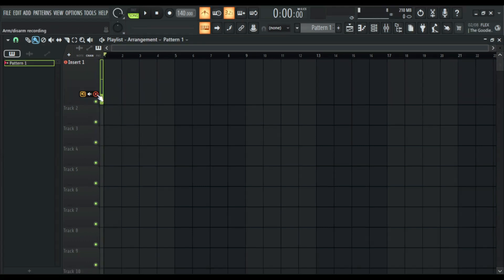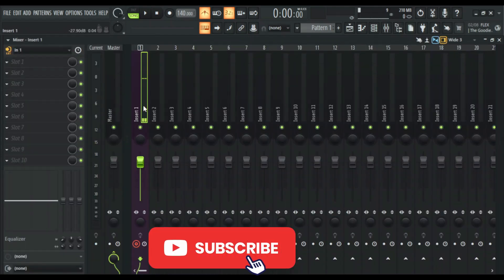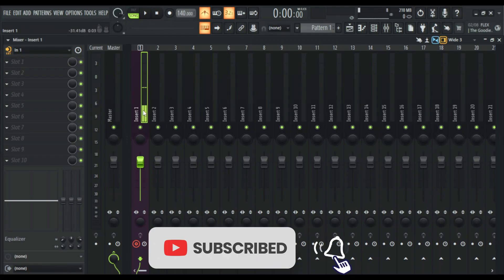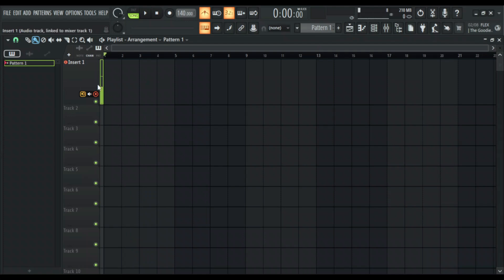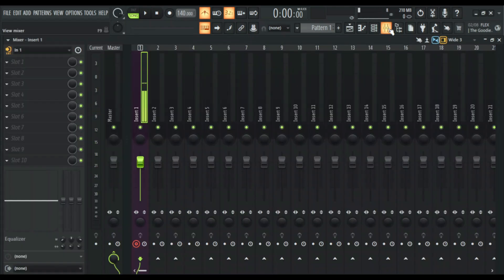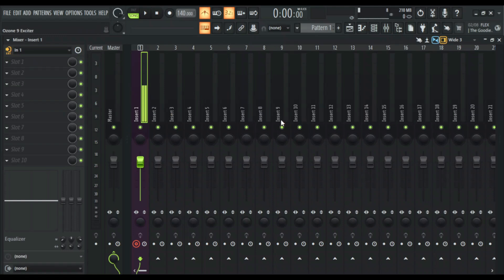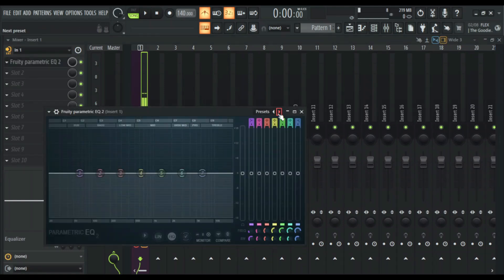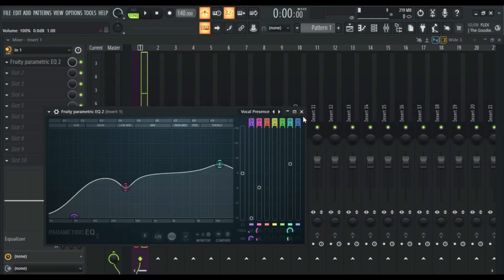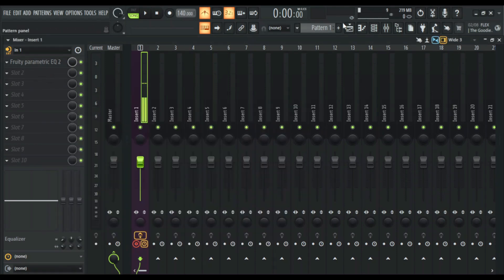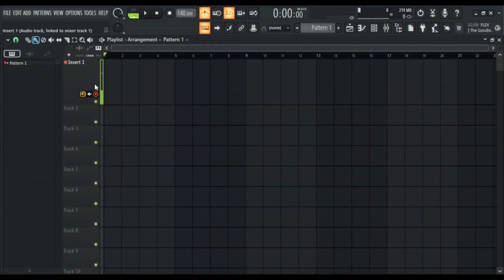There is a record button here — let me show you how this works. Now you can see my microphone is reading on track one, and if you come to the mixer it is reading on insert one. This tells you that I have linked this track to insert one on the mixer and everything is working together, so I can now add effects here.